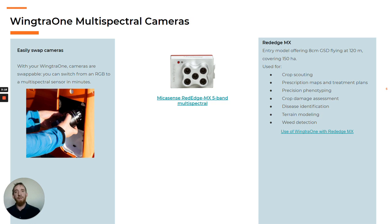Wingtra was designed to be used with different payloads which are easily exchangeable. In addition to RGB cameras, Wingtra offers two multispectral cameras both from MicaSense. Their entry level, the RedEdge MX, comes with five narrow bands: red, green, blue, red edge, and near infrared.